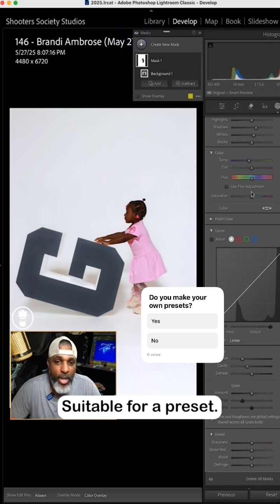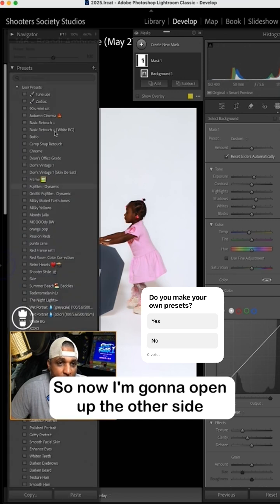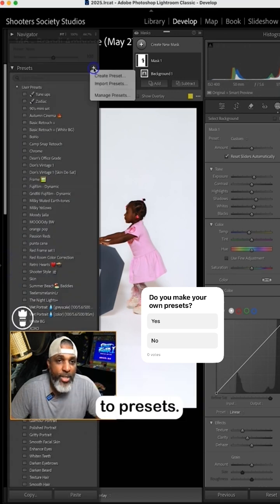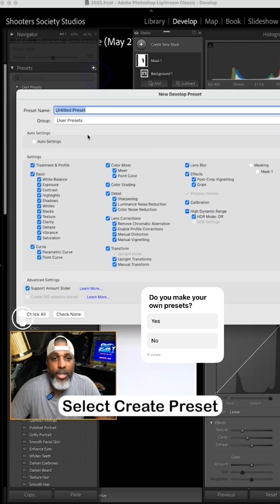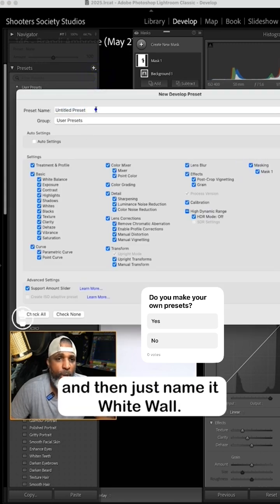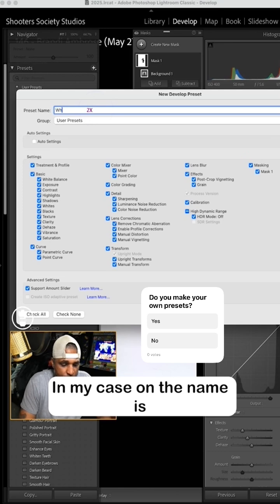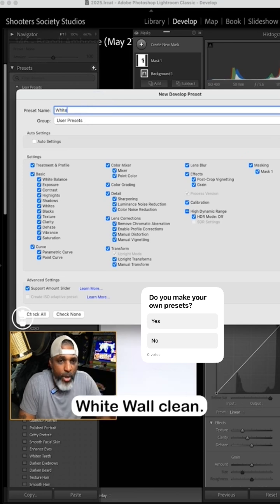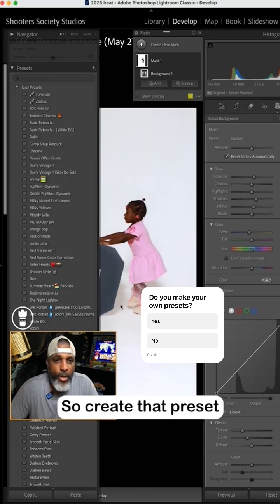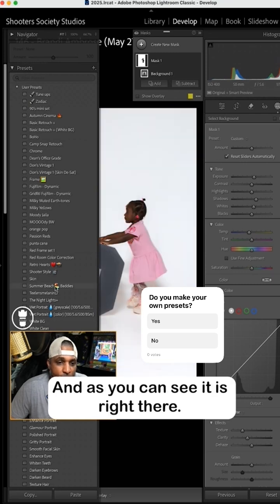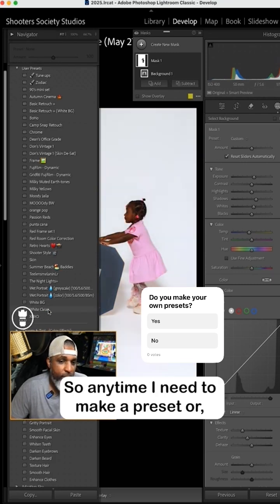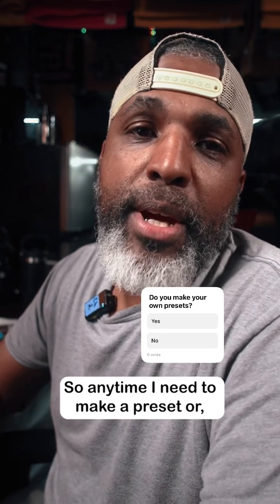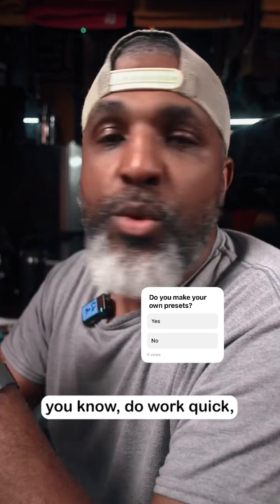So now I'm gonna open up the other side and we're gonna go right here to presets, select create preset, and then just name it white wall. In my case I'm gonna name it white wall clean, and it's just a starting point. So create that preset and then you'll see the preset pop up. As you can see it is right there.